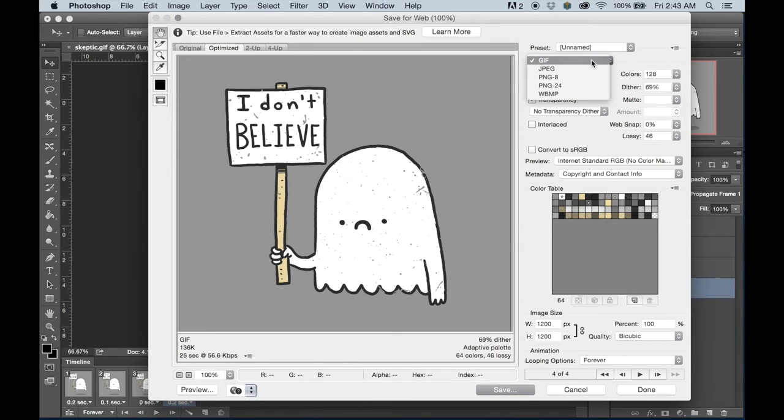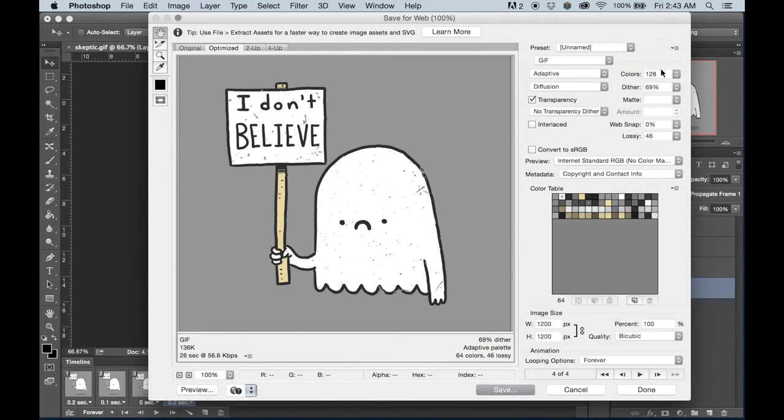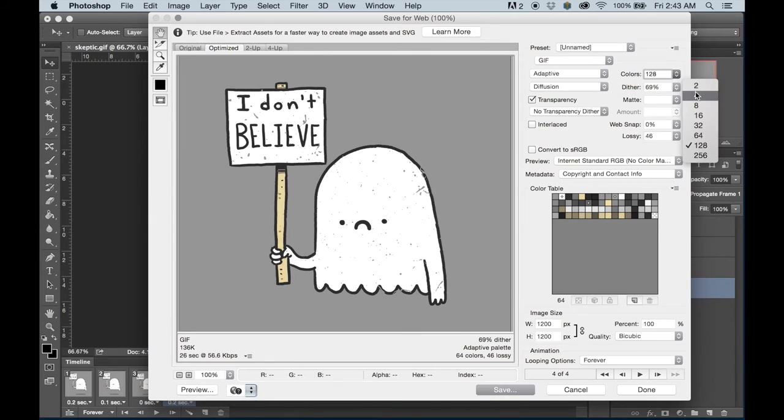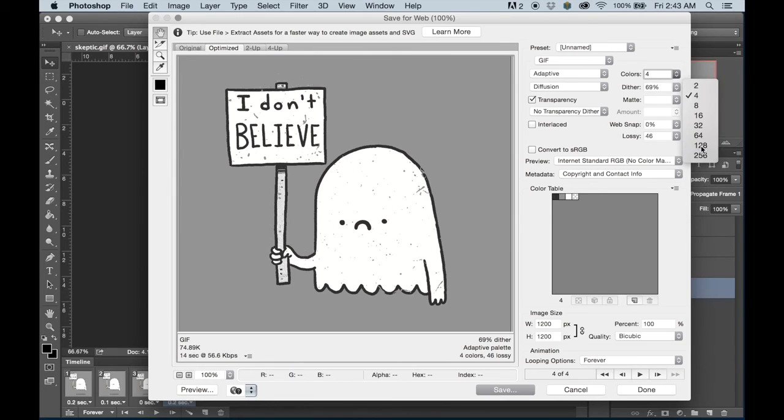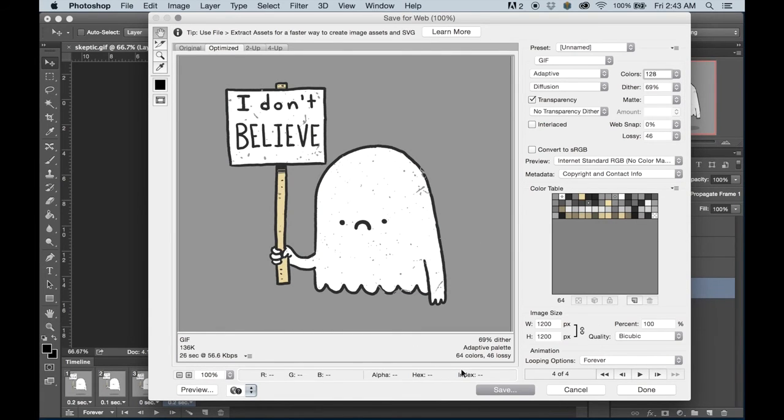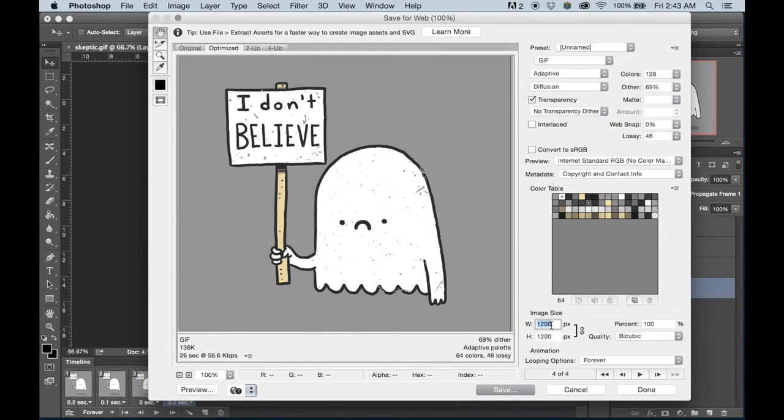Make sure that the format is GIF and you can play around with the colors. Although keep in mind that if you go too low, it is going to affect the look of your image. So let's select 128. And there's a couple of other things to note on this window, other than the colors and the file, you'll be able to change the overall size of your document if you wish.